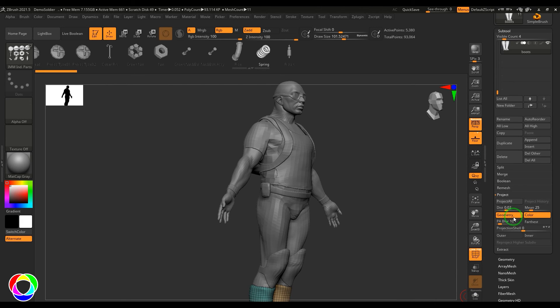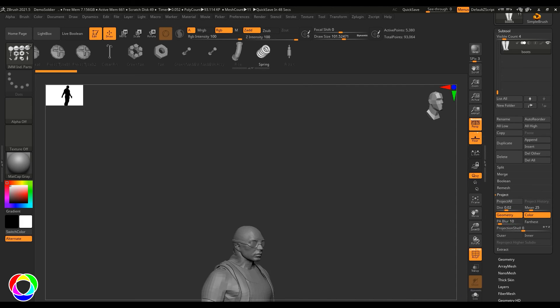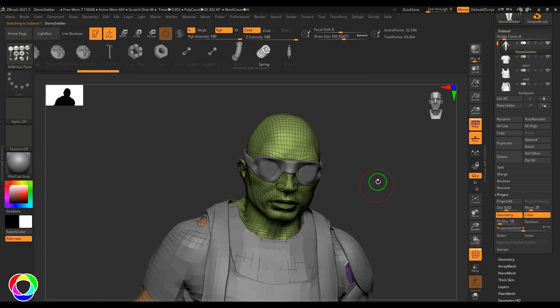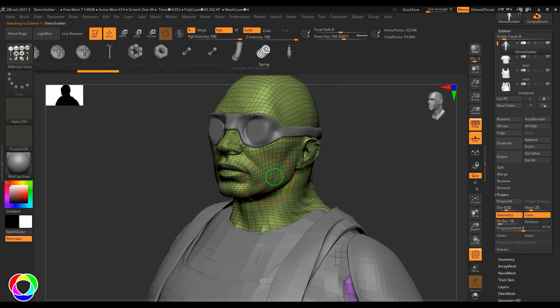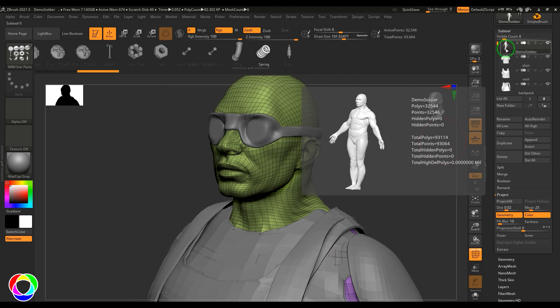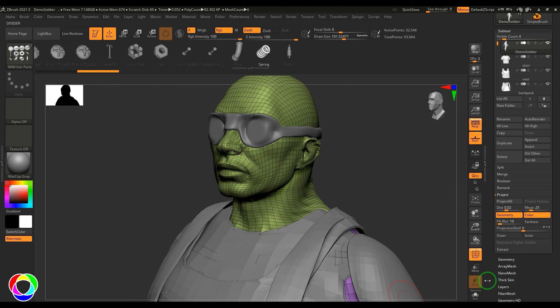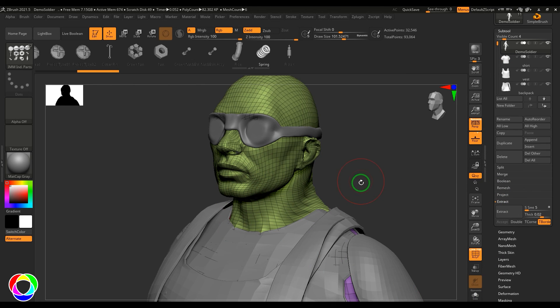The Project option — which deserves its own video — allows you to project high-frequency sculpt details from a source object onto a target object. This is useful when you have a retopologized model that's missing detail: make sure both layers are selected, and ZBrush will project the surface information from the source onto the clean topology.